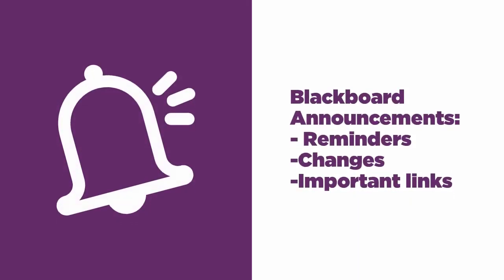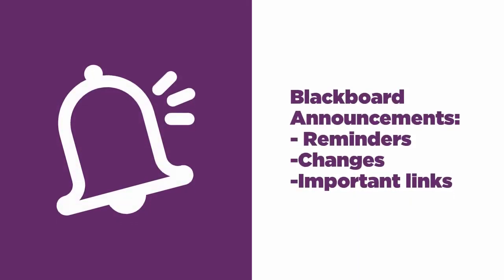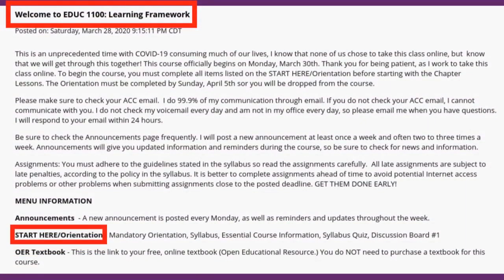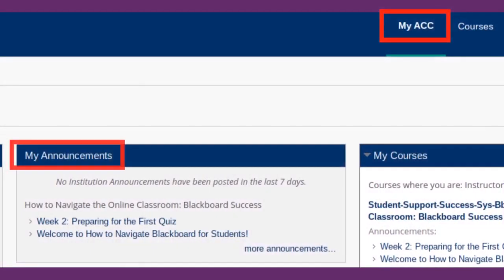Your instructor uses this page to communicate important, time-sensitive information. Check the announcements on the first day of class to see if there's a welcome message from the instructor or a course orientation to complete. You can access the announcements for all of your courses from the Blackboard homepage.